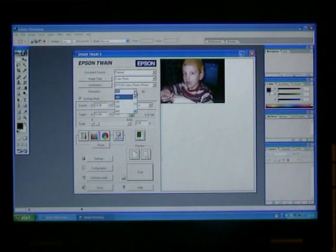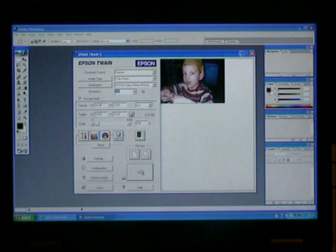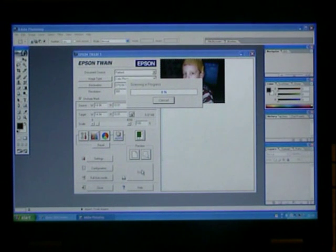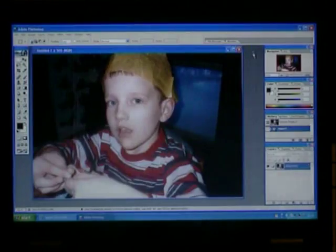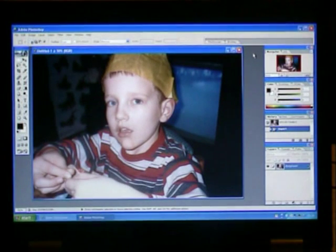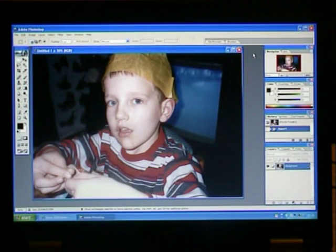When we are happy with all the settings, we can then choose to scan the photo by clicking on the scan button. Once the scan is complete, we can then save the photo onto the computer.